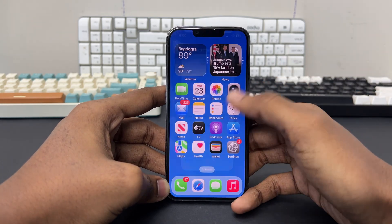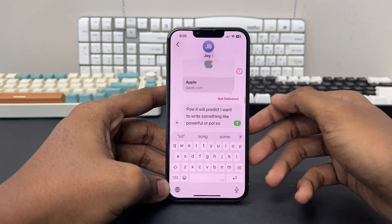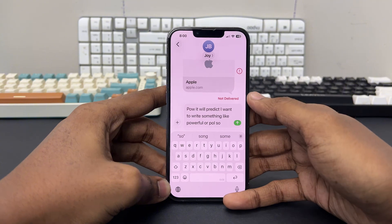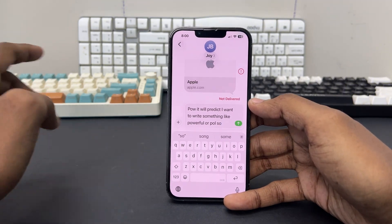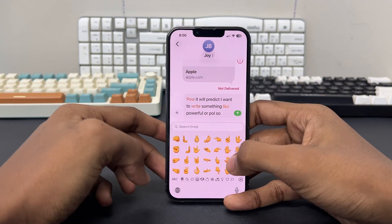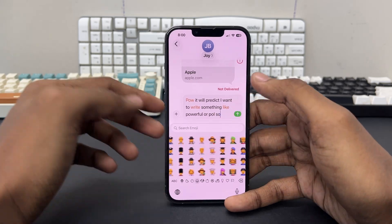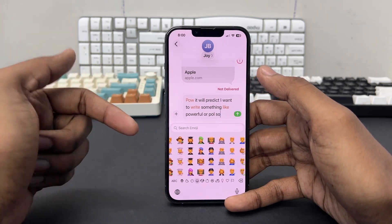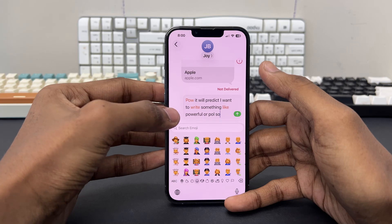Just get out from here and open up anything like WhatsApp, Messages, or anything similar. You'll find the emoji option in the stickers, and you will have lots of emojis available. You can also make your own customized memoji.